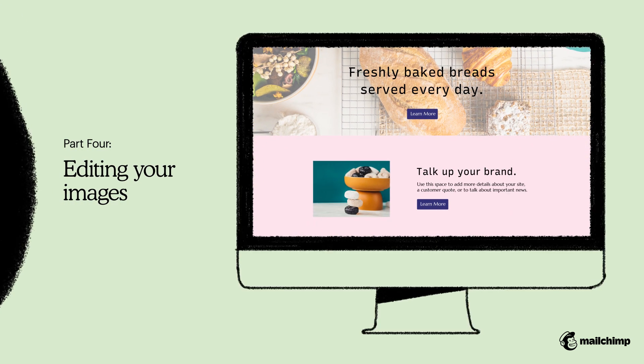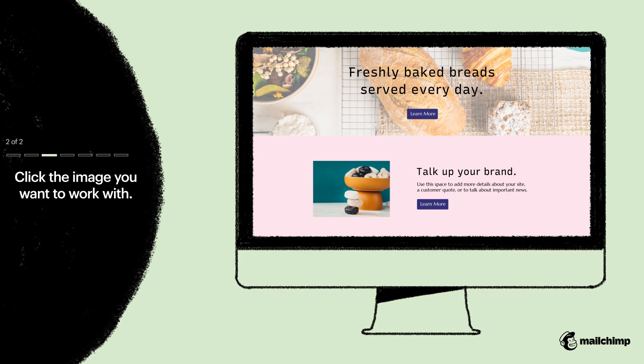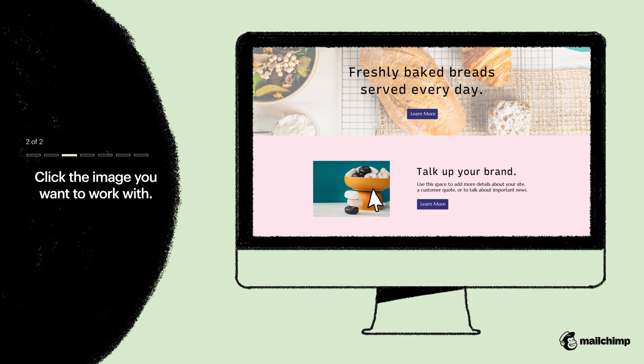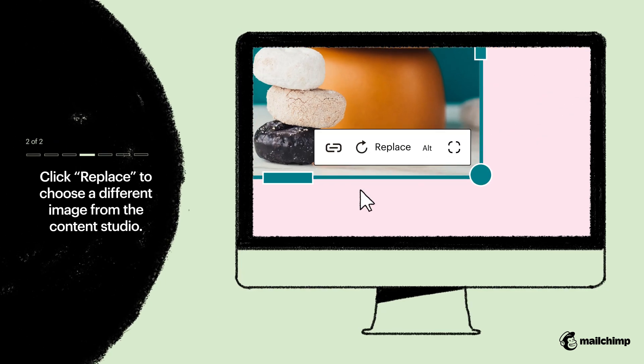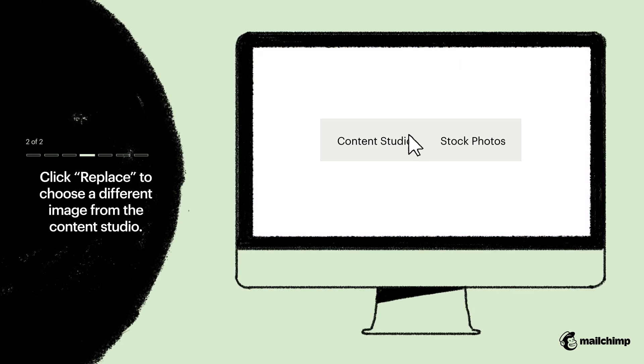Imagery is important to telling your story. So let's see how to edit the images on your site. To start, click the image you want to work with. Click Replace to choose your image.